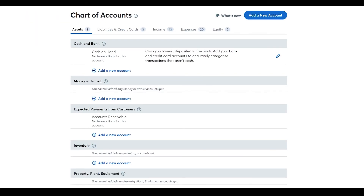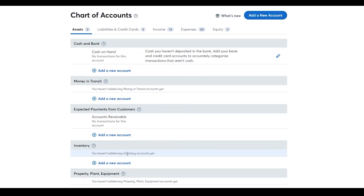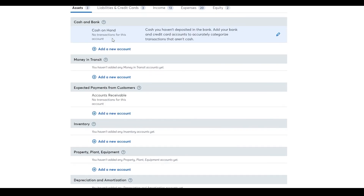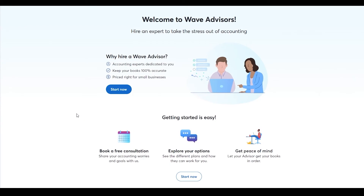Under Chart of Accounts you'll see many different account options. If you have a bigger business this is very useful, but if you're just starting out you don't need to worry about all of this right away — keep things simple and grow into it. The same applies to 'Hire a Bookkeeper': if you have a small business you can manage everything yourself without needing a bookkeeper.